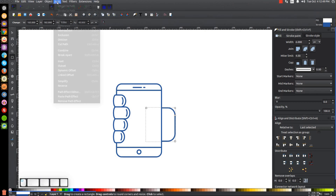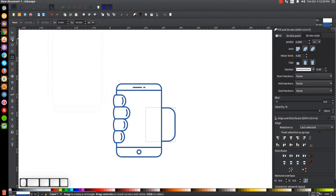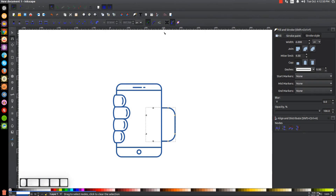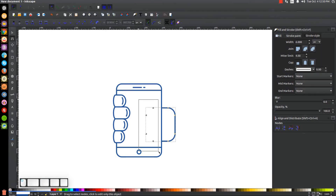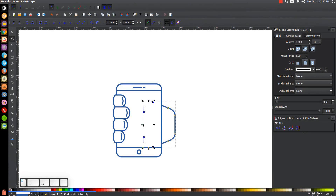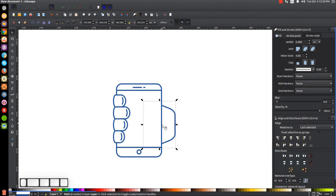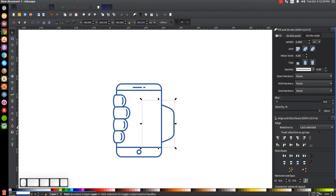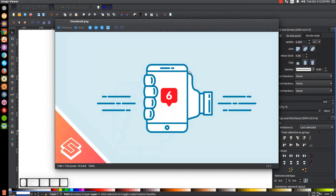Convert the rectangle to a path by going to Path > Object to Path, then go to the Edit Paths by Nodes tool. Turn on 'Show transformation handles for selected nodes,' click and drag over the far left nodes, then hold Ctrl and pull the left handle up about that much. Go back to the Select tool, hold Ctrl and move this up a little, then move it to the left and in so we have the base of the hand. Now we have to create the thumb.